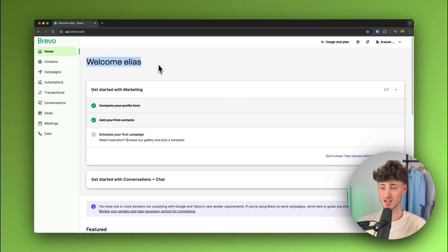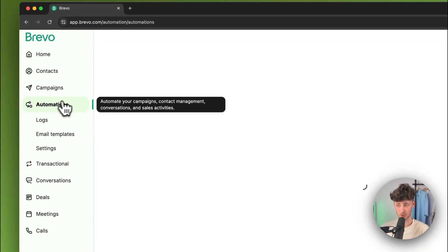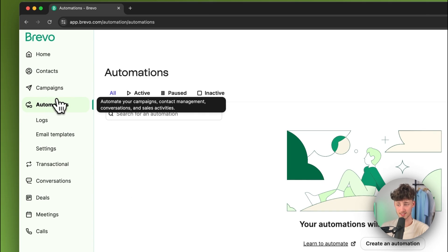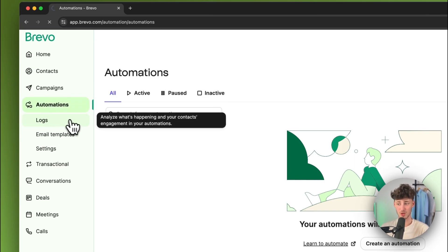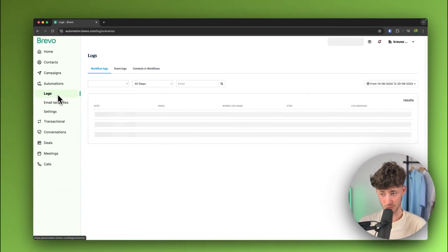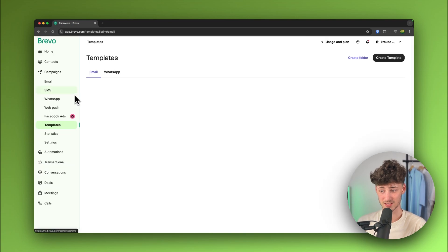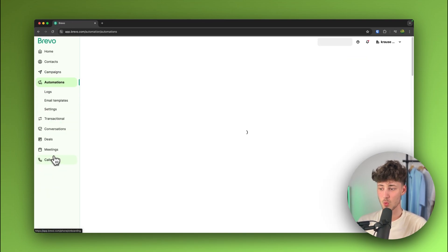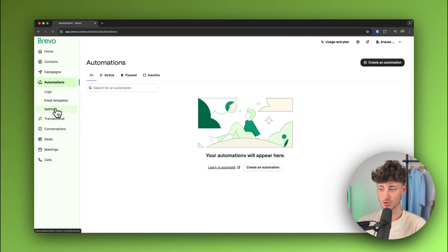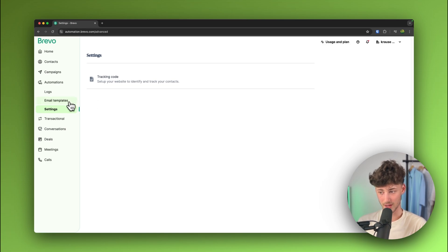Once you've signed up, this is how the dashboard is going to look like. For now, just head over to the automation settings right here on the left and then we are going to have logs, automations, email templates. Let's actually head back to this, we are also going to have the overall settings right here.